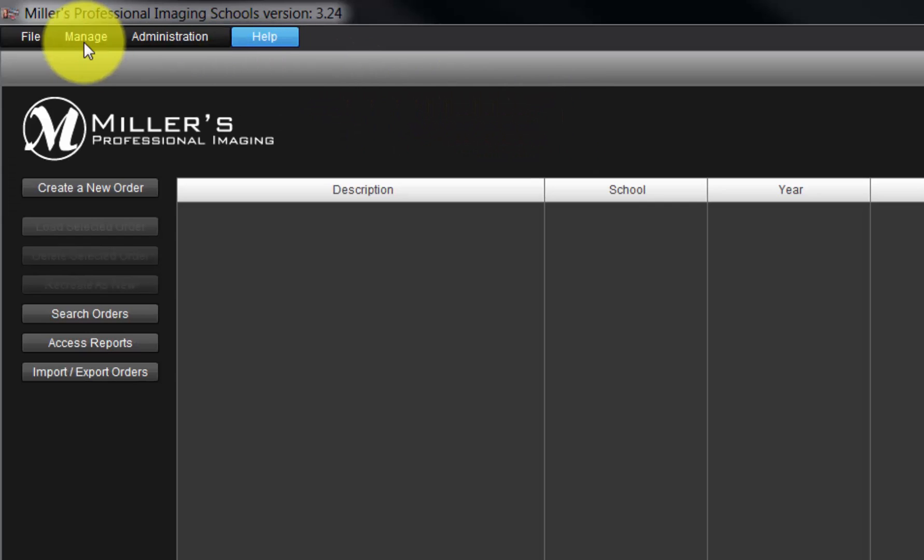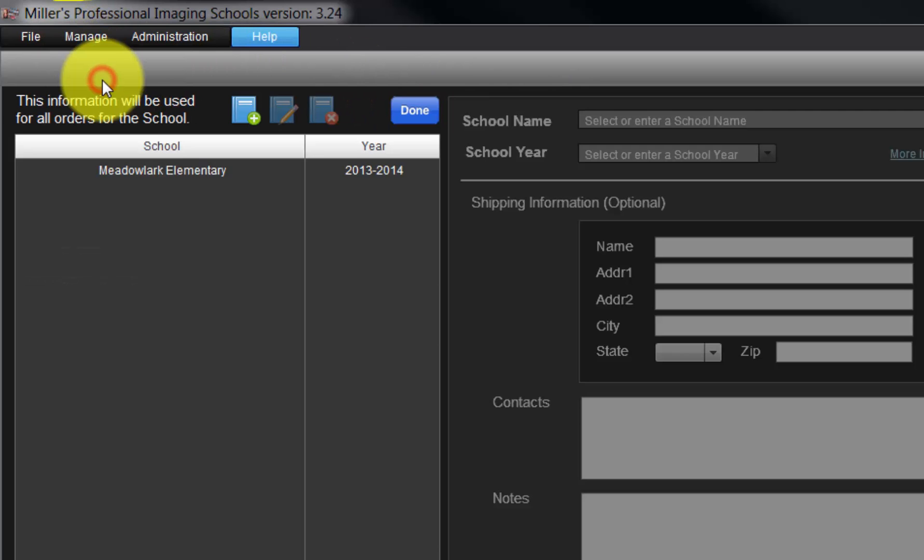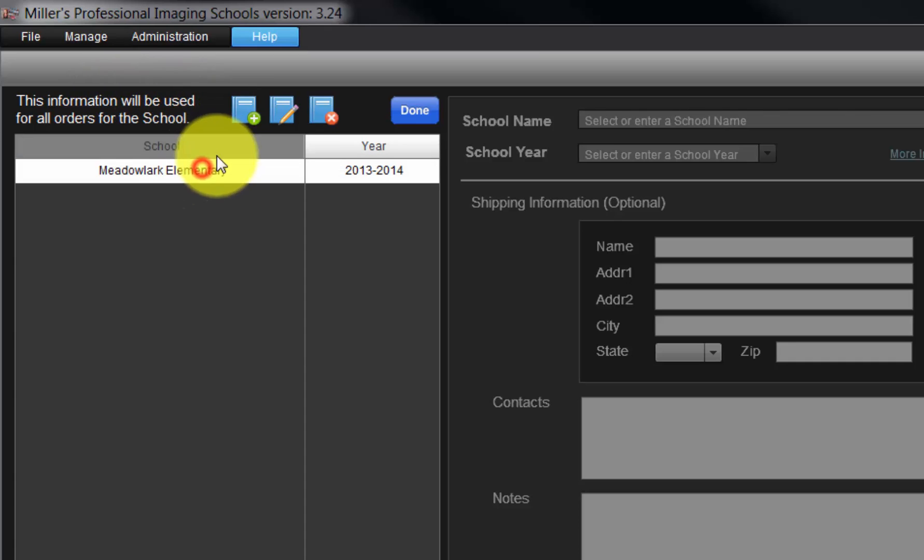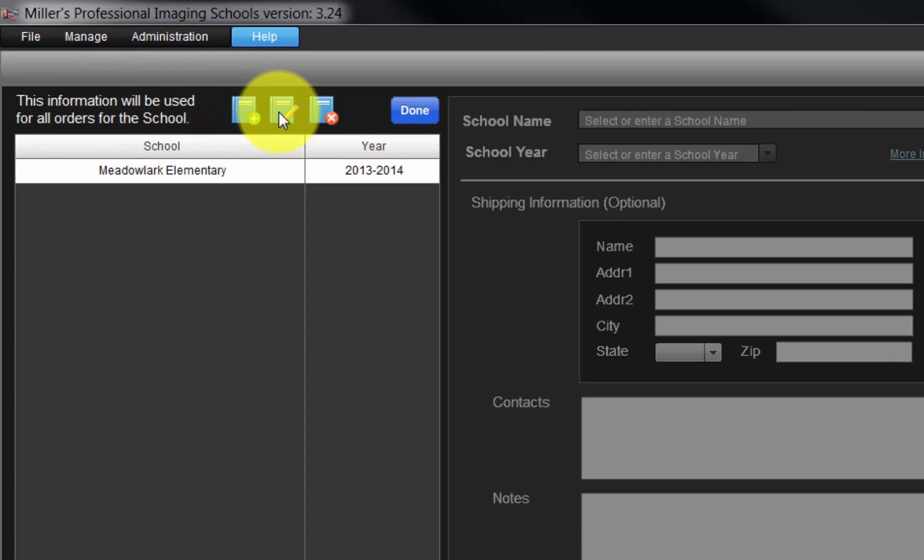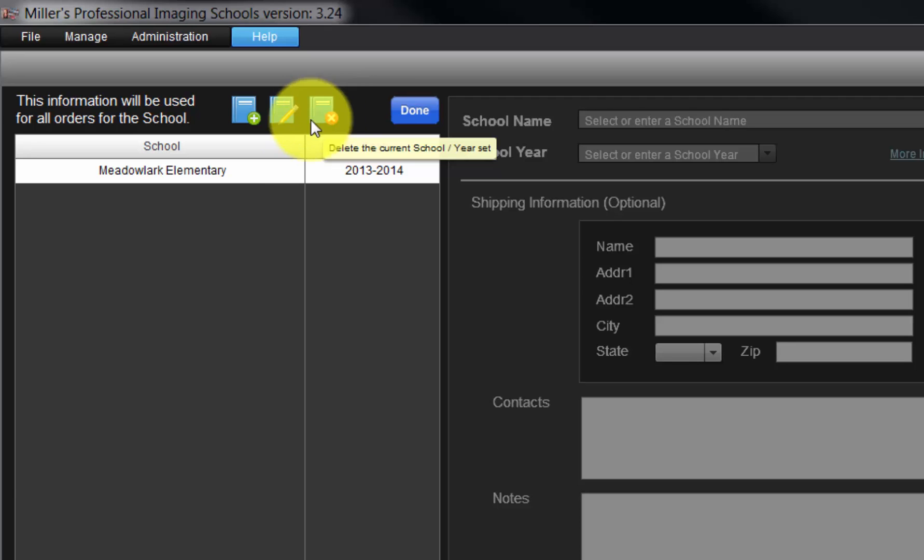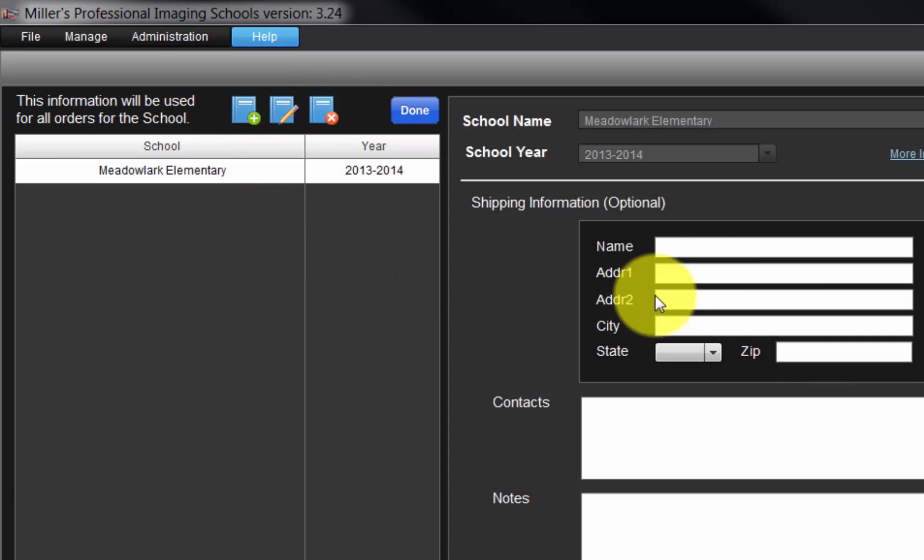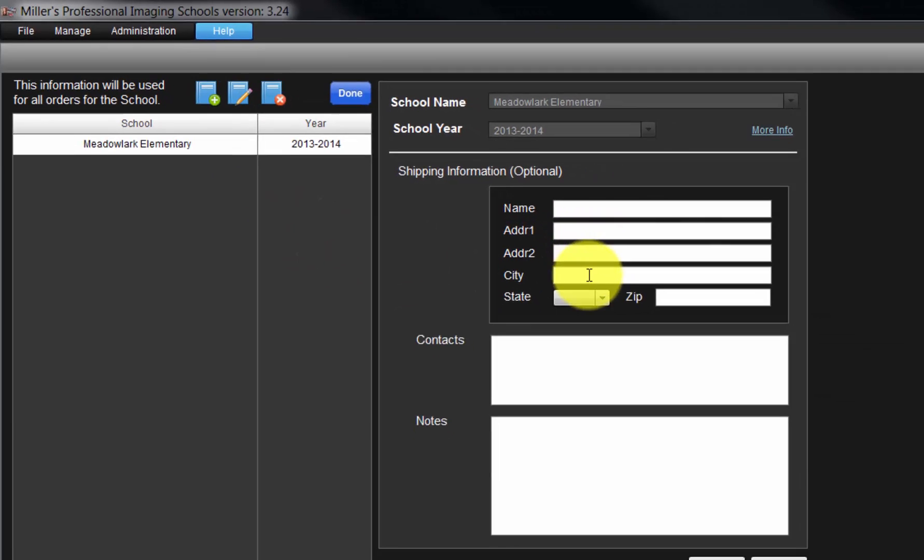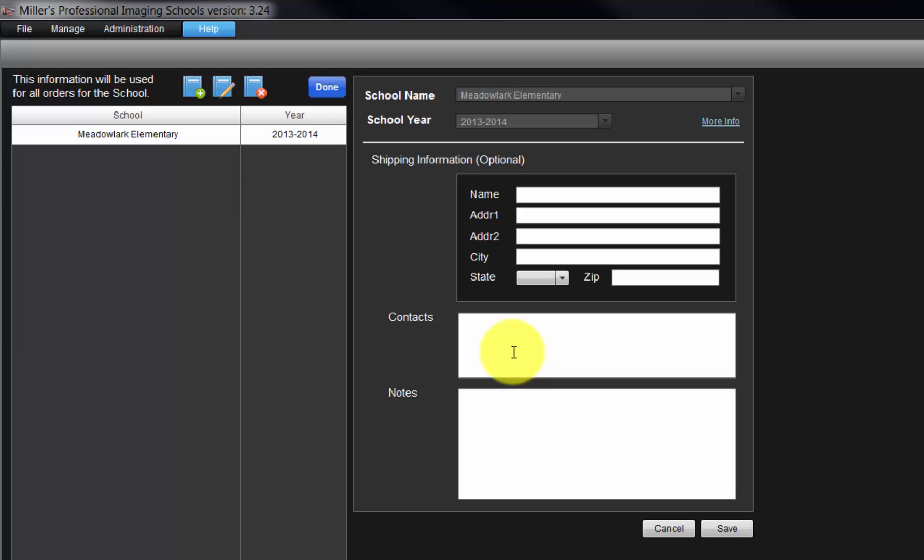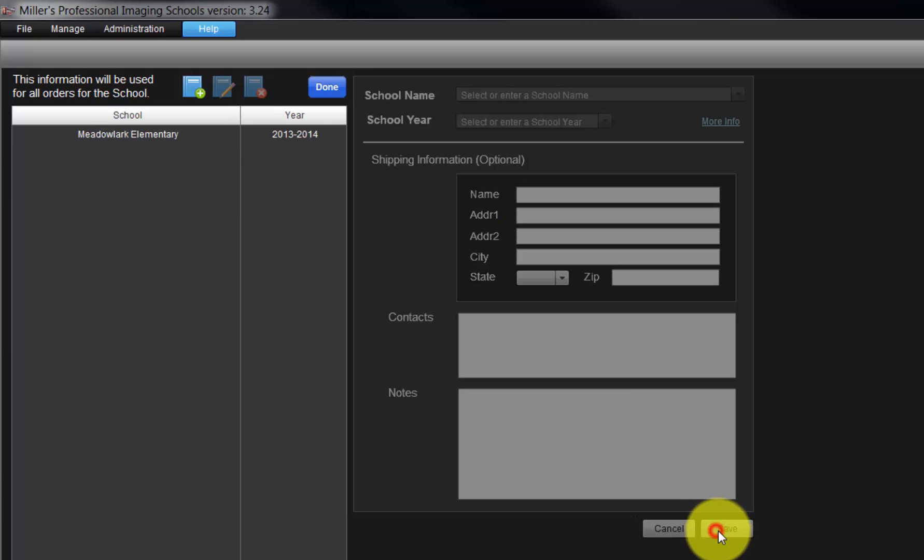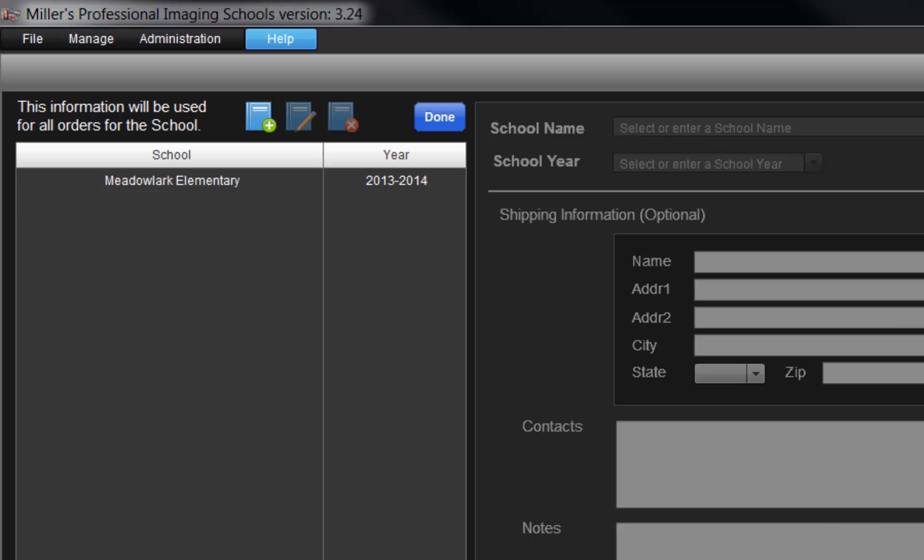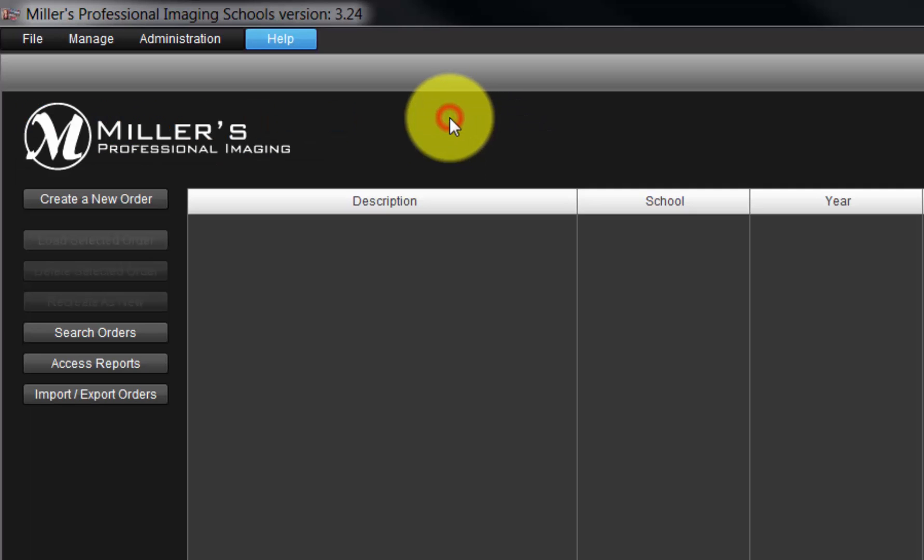With the Schools Year Sets option, we can create, modify, or delete the information we entered for our schools. Click on a school to change the school's address, contact information, and any special notes. Click the Save button to save the updated information. Click the Done button to exit the screen.